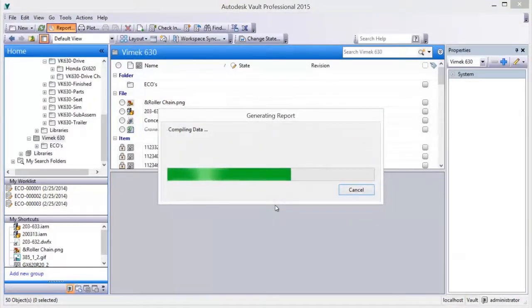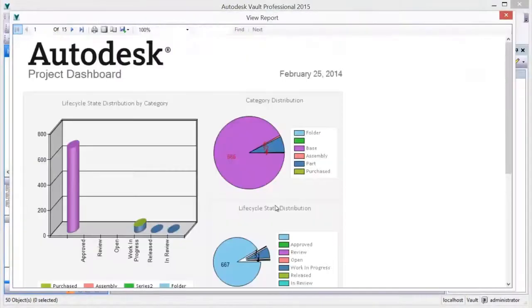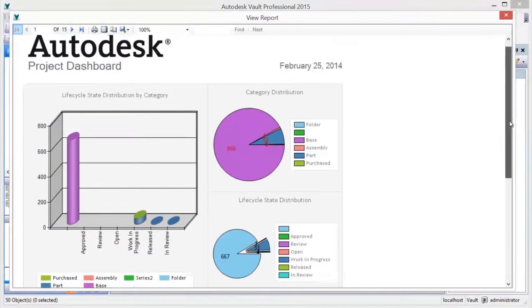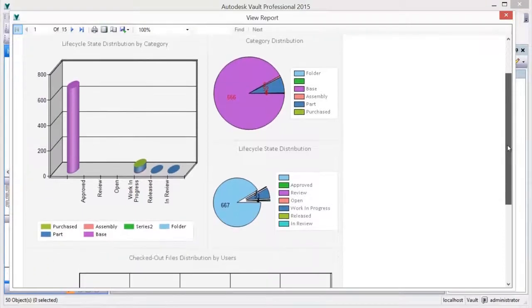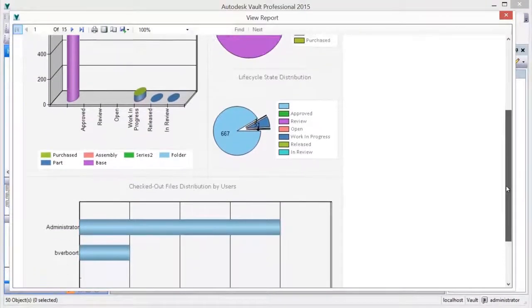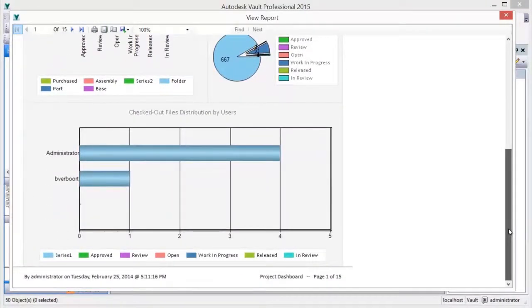In addition to a very useful project dashboard report, which gives you visibility on a variety of aspects of the project folder content, reports can be created, customized, and saved to meet your requirements.